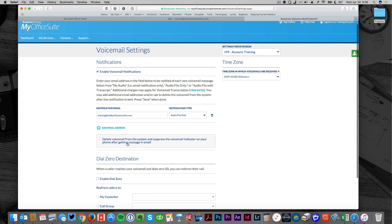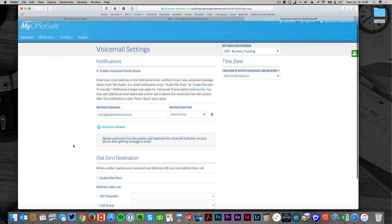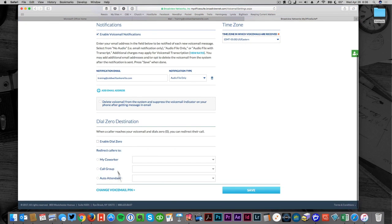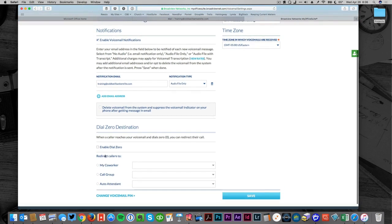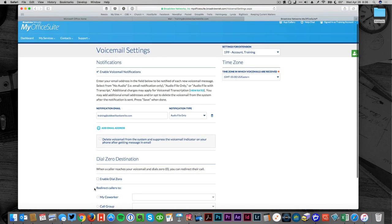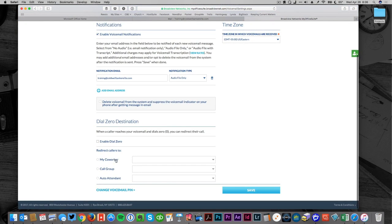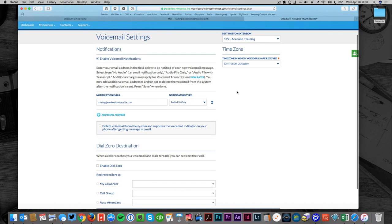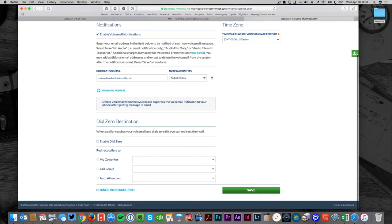You can choose to delete off the voicemail system. I wouldn't, I would leave them there in case you ever want to go back or gather them. Don't worry about these things down here. You can direct calls if you wanted to—if it's ringing and you see a number you can send it to somebody else. That's a more advanced thing that we'll do at some other time. Make sure that your time zone is set to Eastern and then go ahead and hit save here.